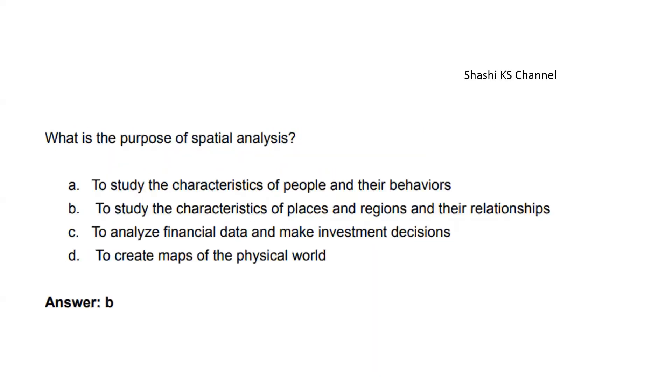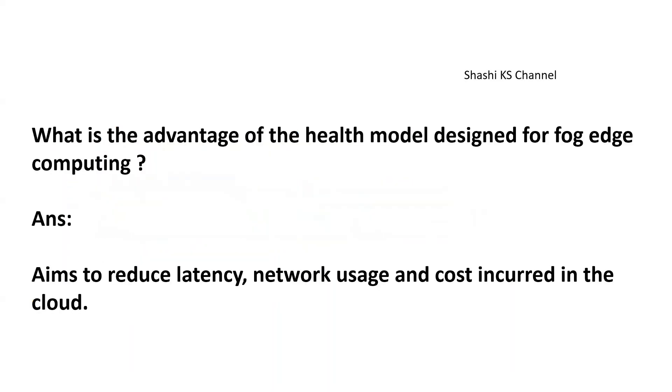Next question: What is the purpose of spatial analysis? Option A: To study the characteristics of people and their behaviors. Option B: To study the characteristics of places, regions, and their relationships. The right answer is Option B. Next question: What is the advantage of the health model designed for fog edge computing? The answer is it aims to reduce latency, network usage, and cost incurred in the cloud.